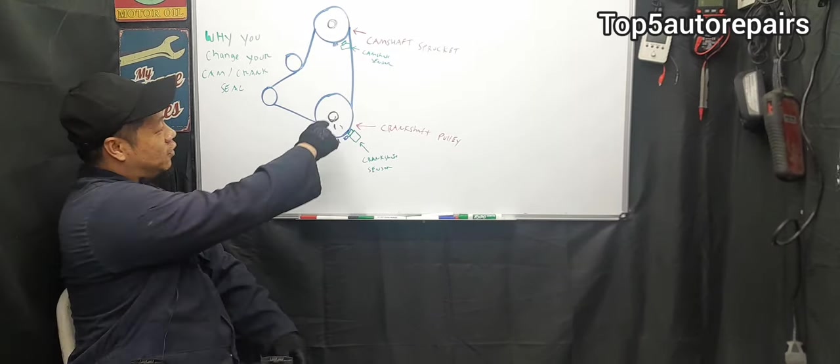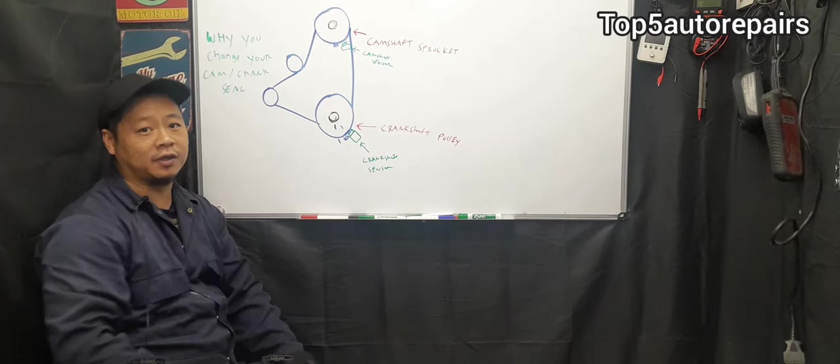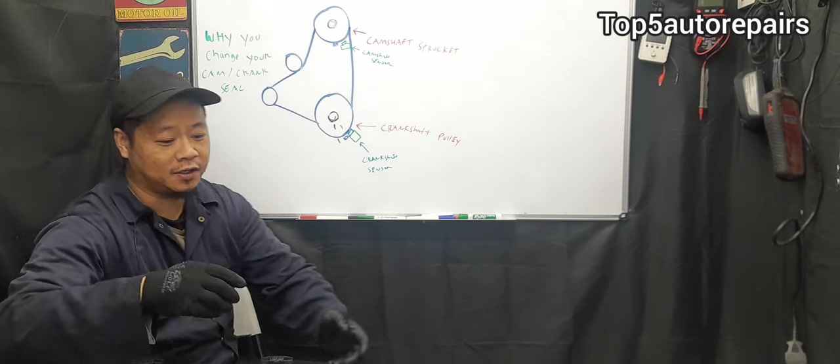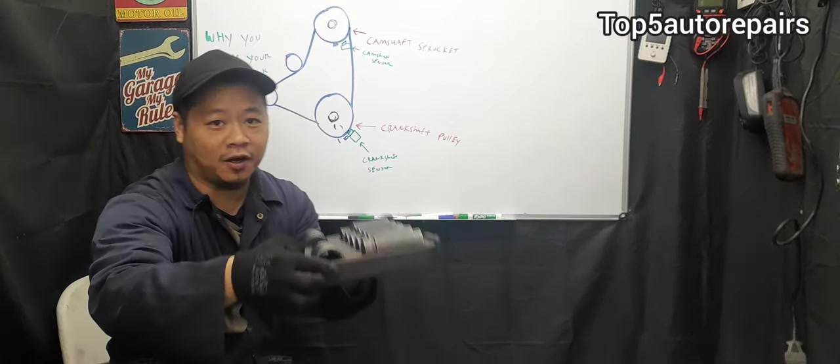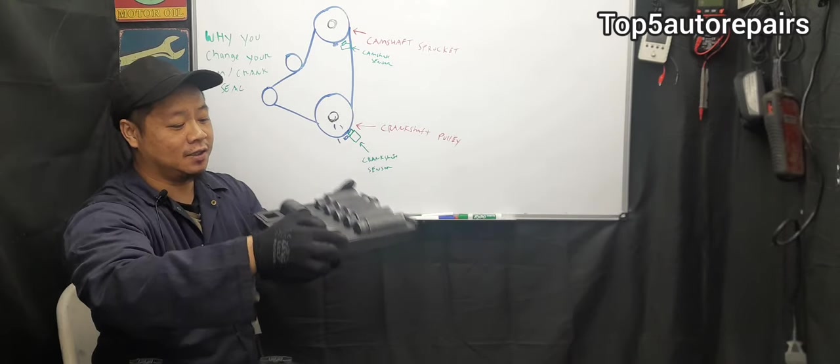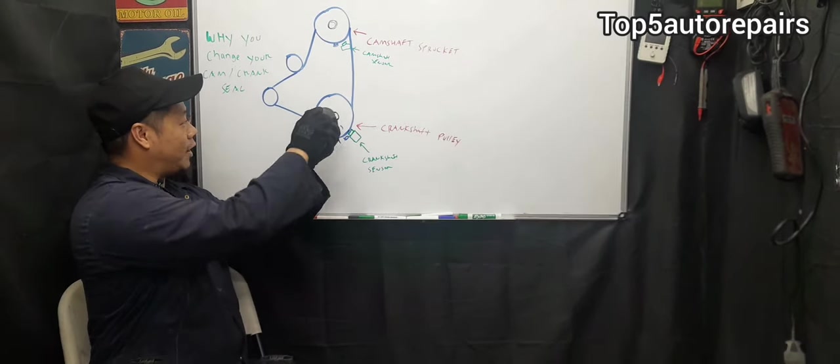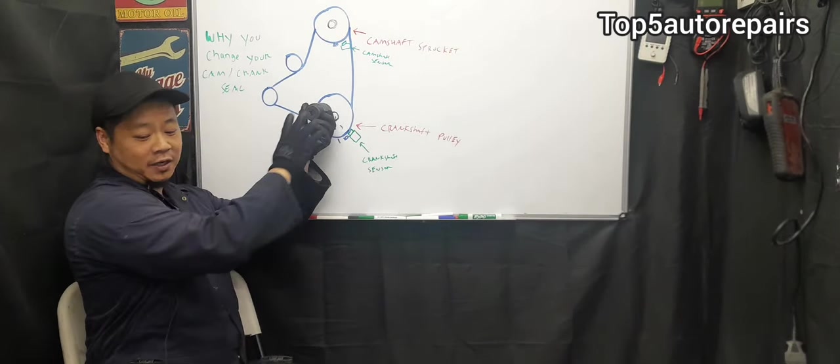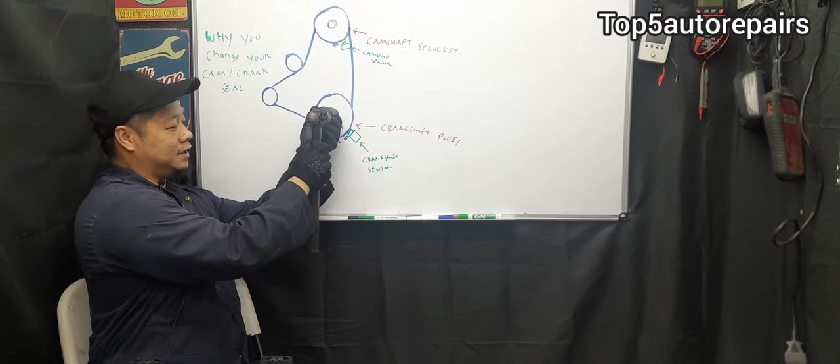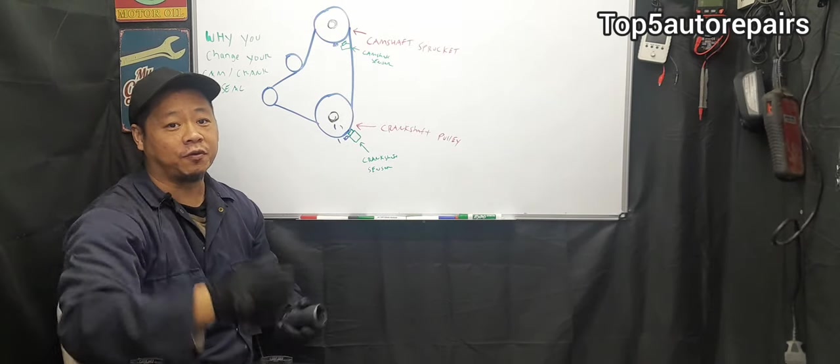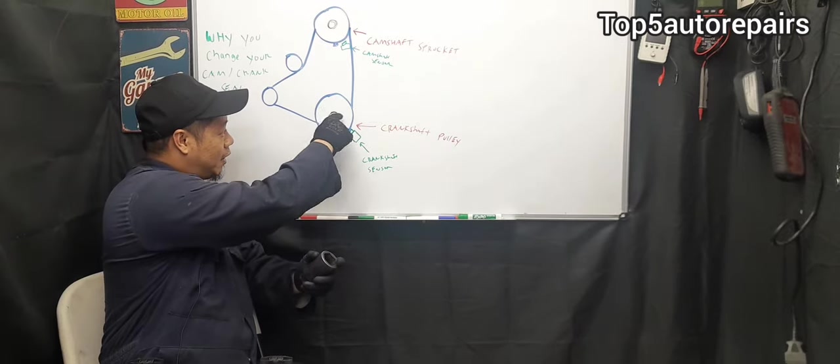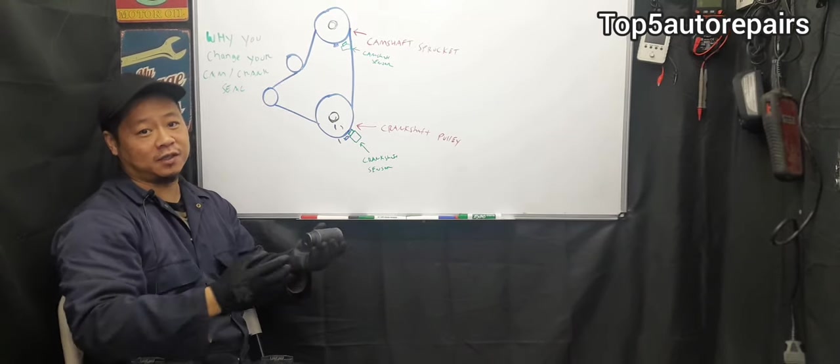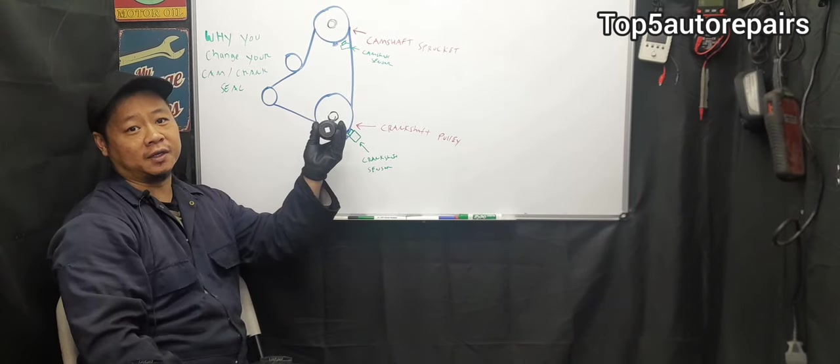Just be careful you don't cause damage around the surrounding area. Once you are done, you can just use a socket set like this, like an axle socket set, and just find the appropriate size and just go right over it slowly, make sure it's flush and just tap it right in. And of course, before you do that, you might want to apply a little bit of silicone around the crankshaft seal and camshaft seal and drive it in.